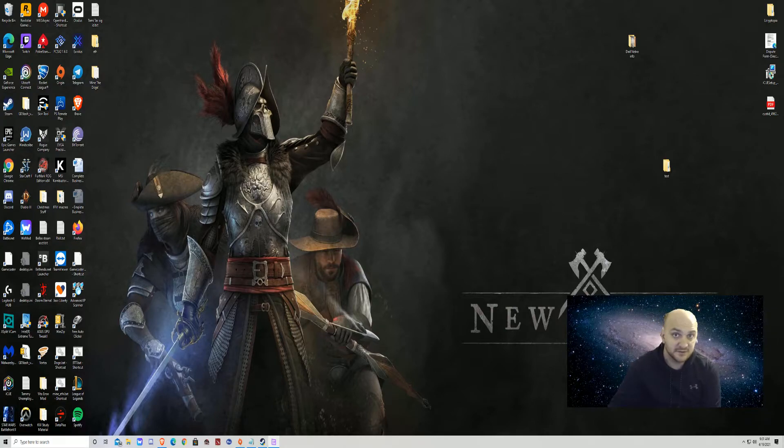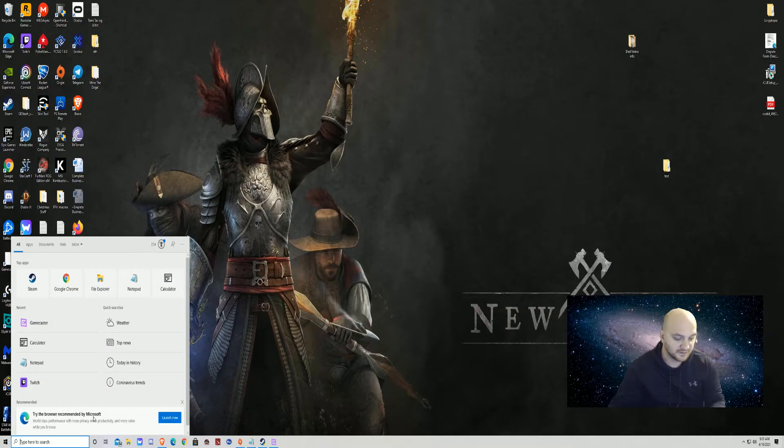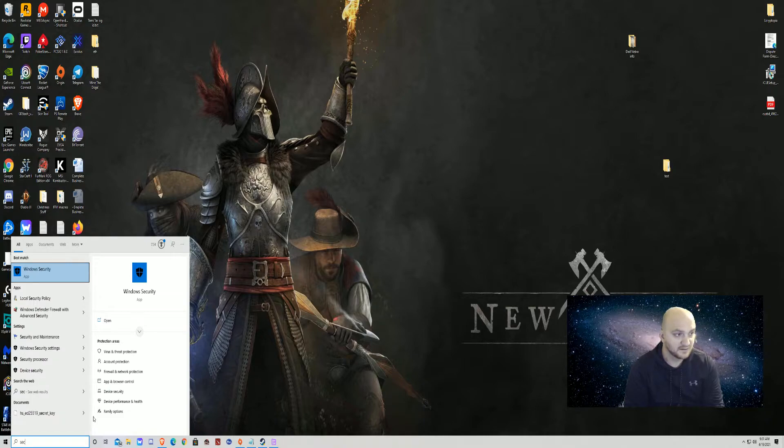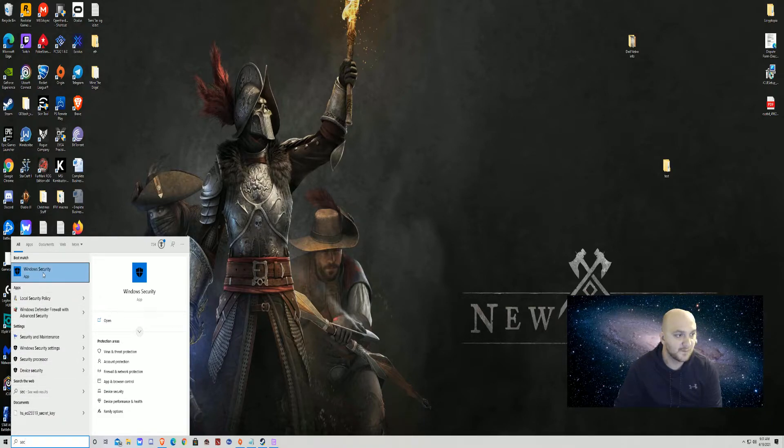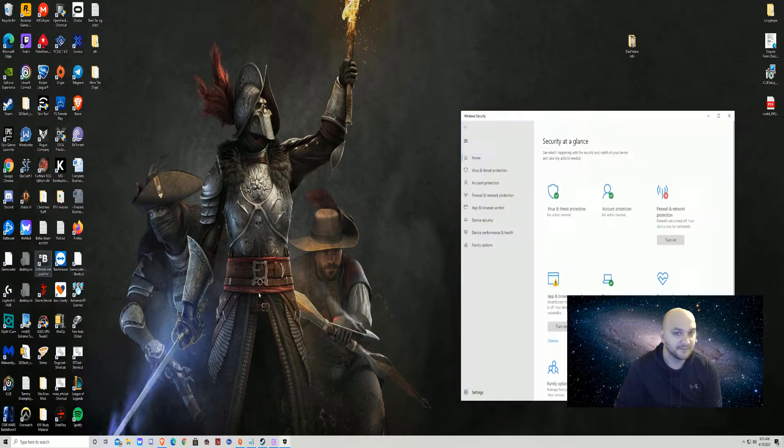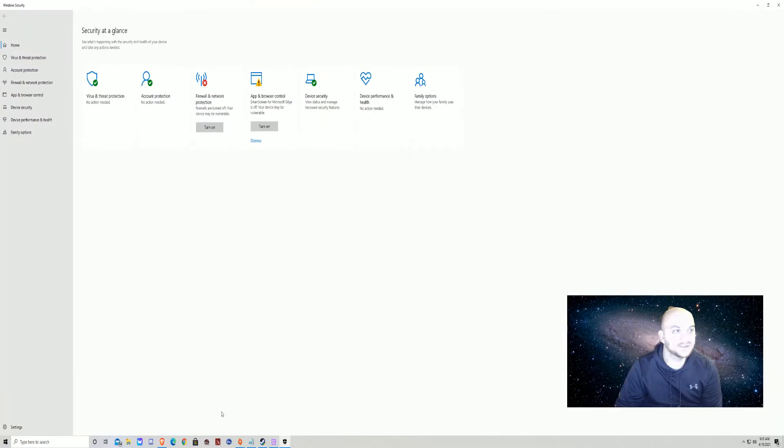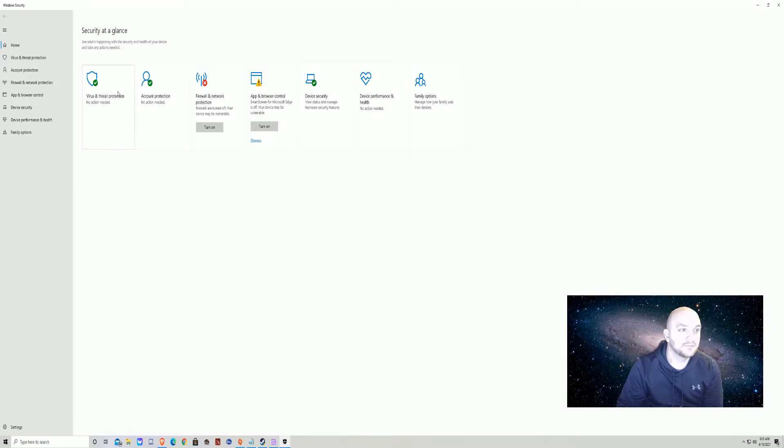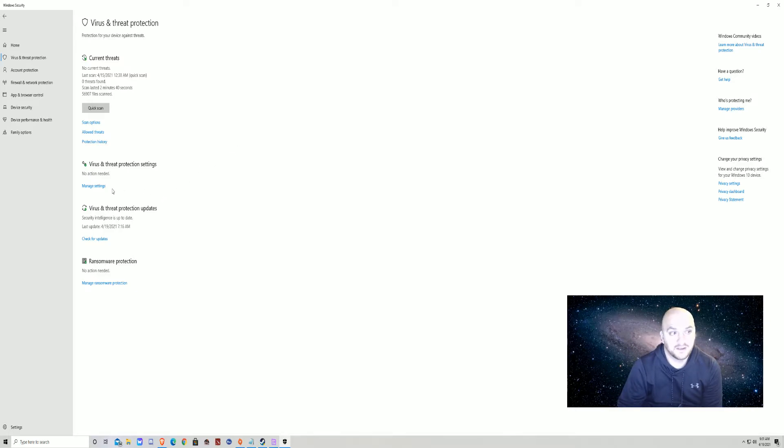So let's get started. First thing you want to do is come down here to your search bar, type in 'security', and you see where it says Windows Security right here - go ahead and click that. Maximize your screen. Virus and Threat Protection, click that. Some computers it doesn't do this - on mine it doesn't mess with it - but I notice on another computer I have it running on that it does.